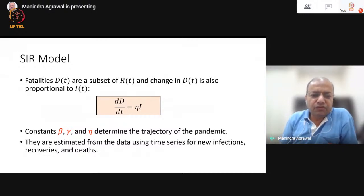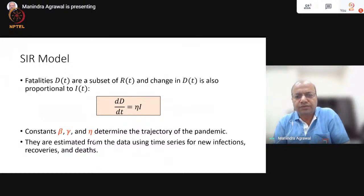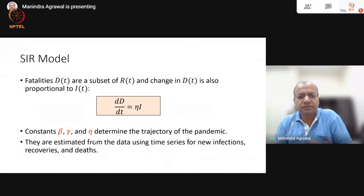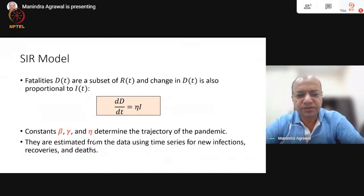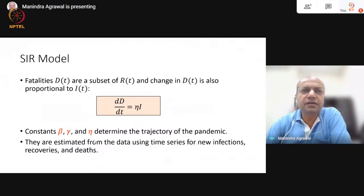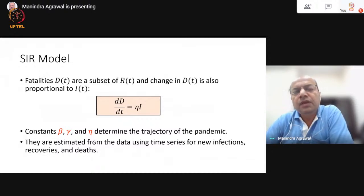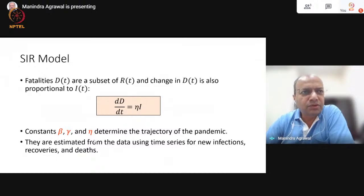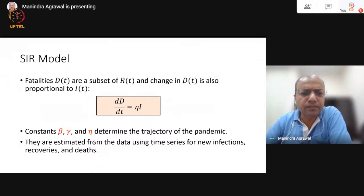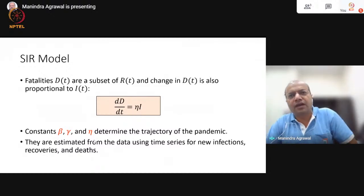Depending on the pandemic, their values are different. By looking at data of new infections, new recoveries, and new mortalities, one can deduce the values of these three parameters and therefore define the pandemic completely. It turned out that for the 1918 flu, this SIR model was able to very nicely explain why that trajectory was taken. Since then, pandemics have been modelled via the SIR model. Over time, it has been realized that not all infections follow a very simple SIR trajectory, so some additions have been made.